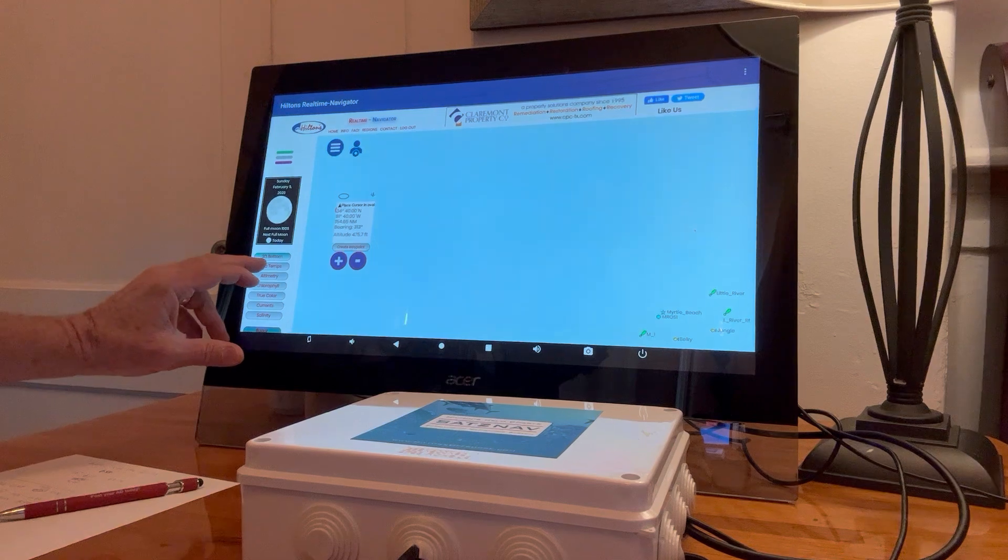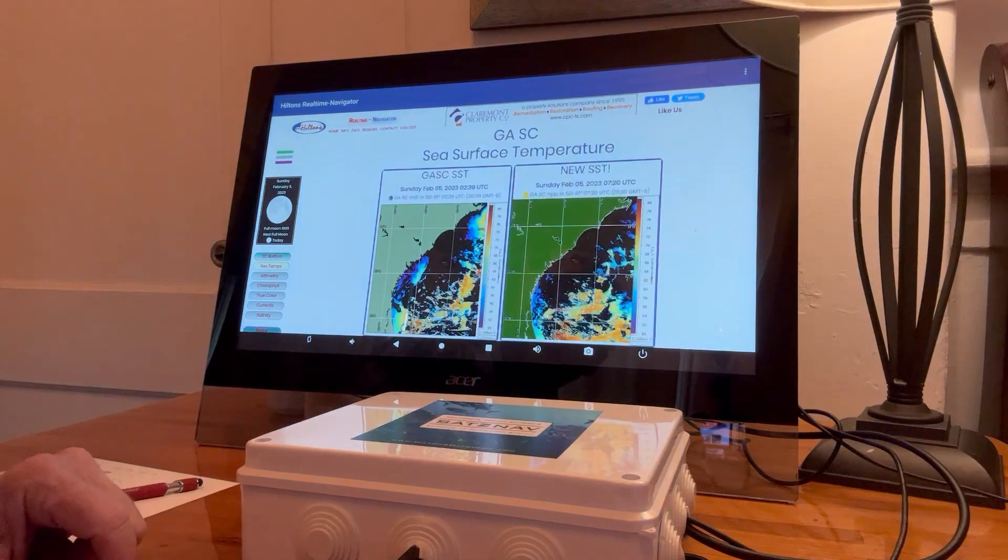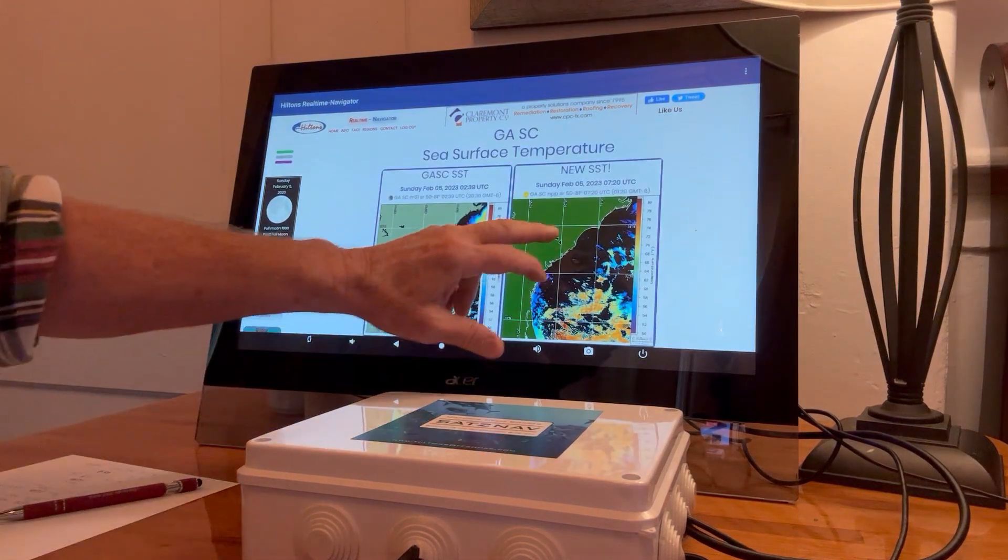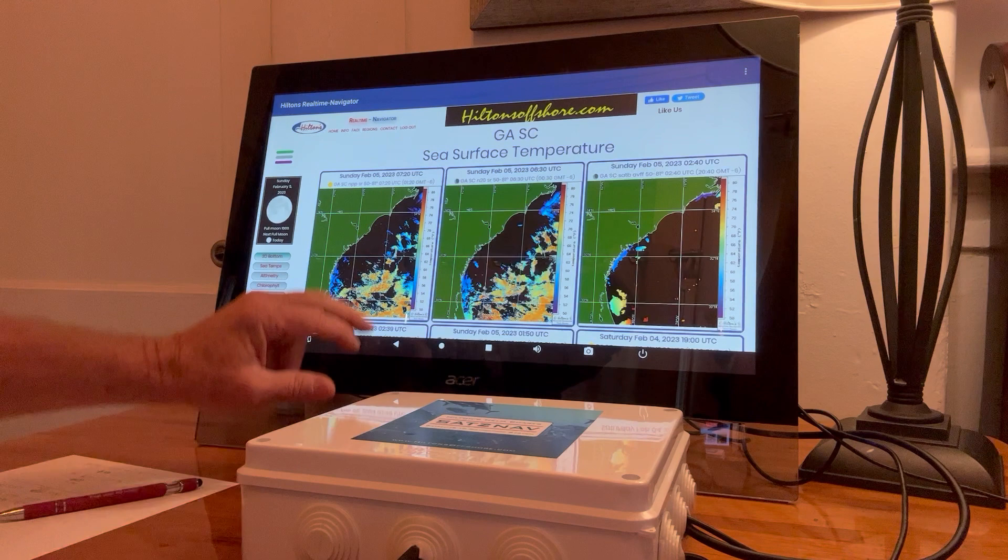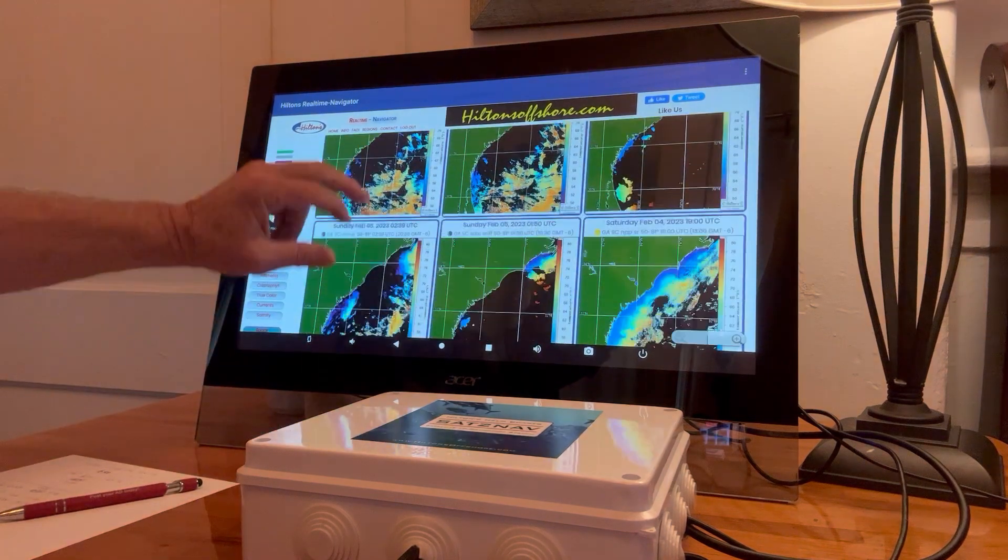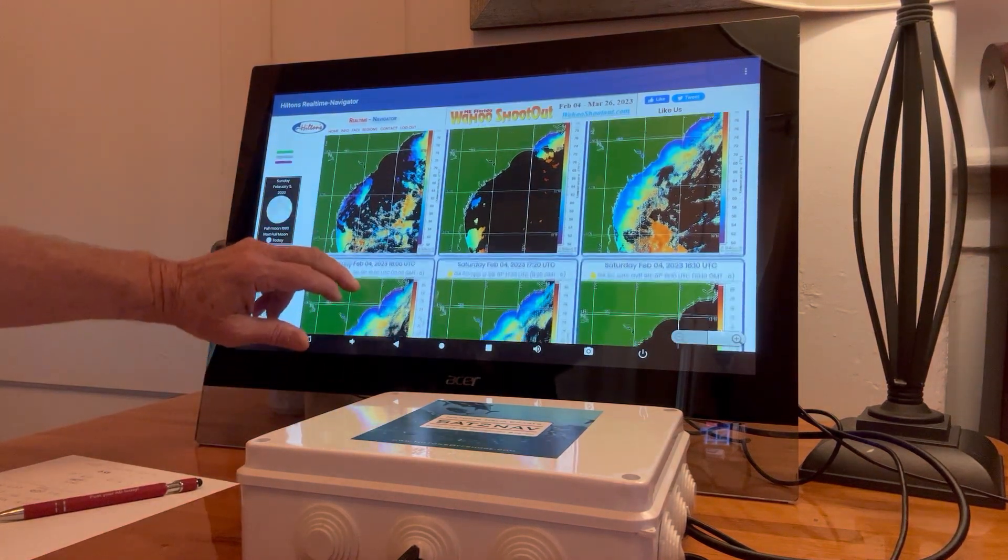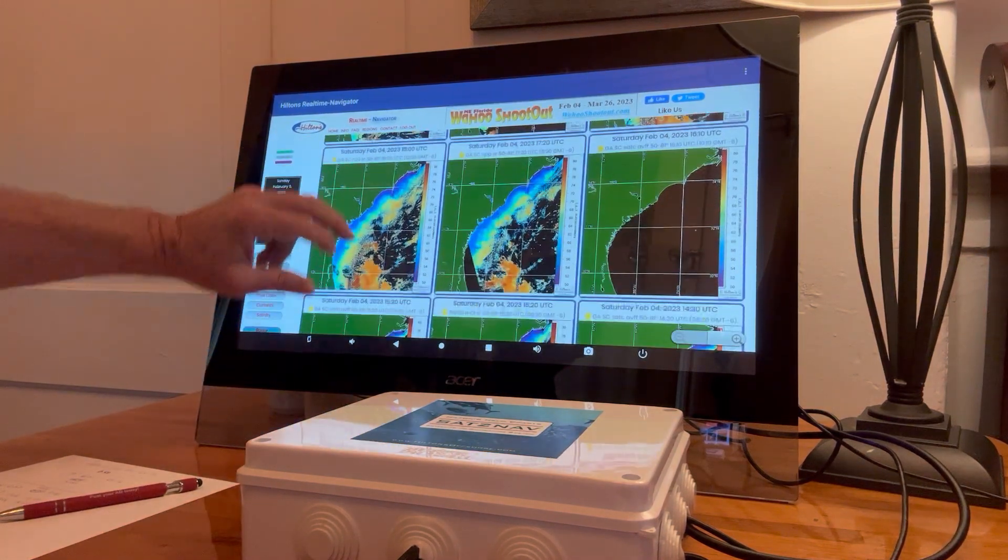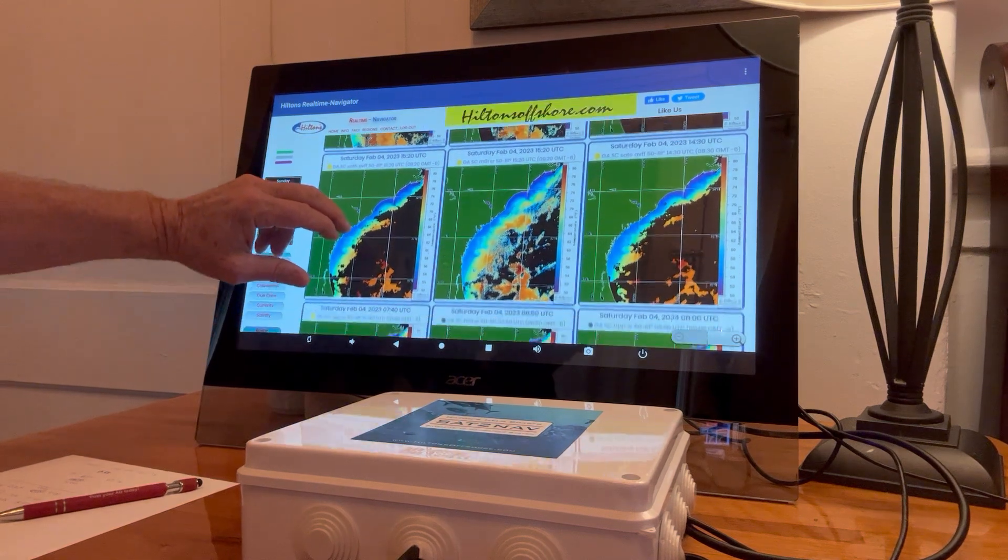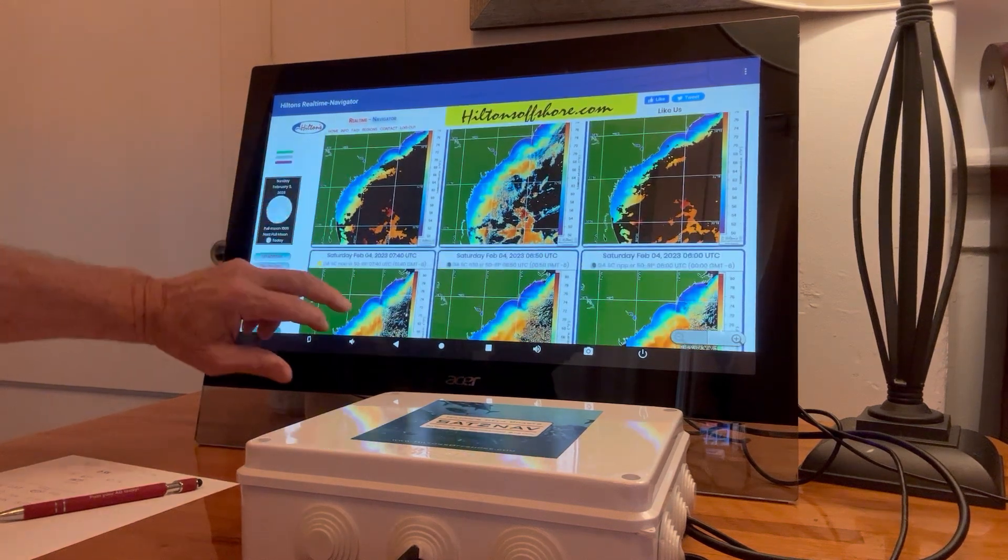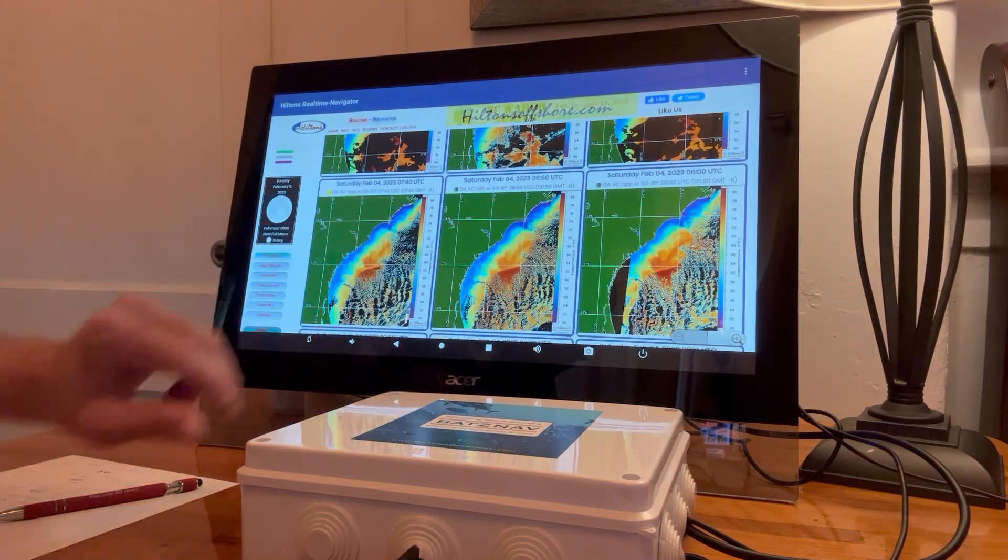Looking for the absolute latest stuff, I'm going to go in and find the best latest shot. Let's see here. That looks pretty good here.